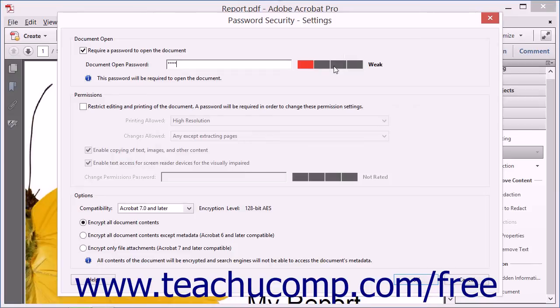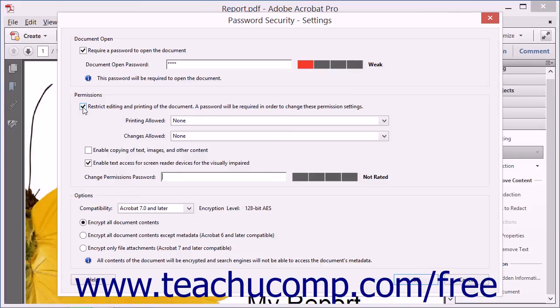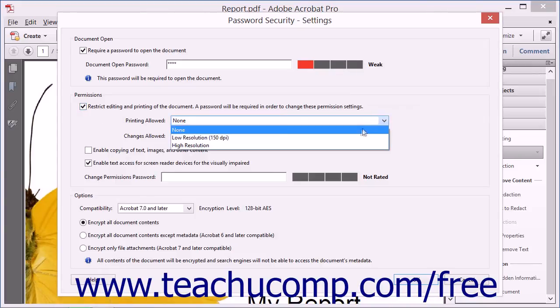You can also add a Permissions password, which users will need to enter if they want to alter content editing permissions in the PDF by checking the Restrict Editing and Printing of the document checkbox. Then use the Printing Allowed and Changes Allowed dropdowns to select the printing and changes allowed in the PDF.